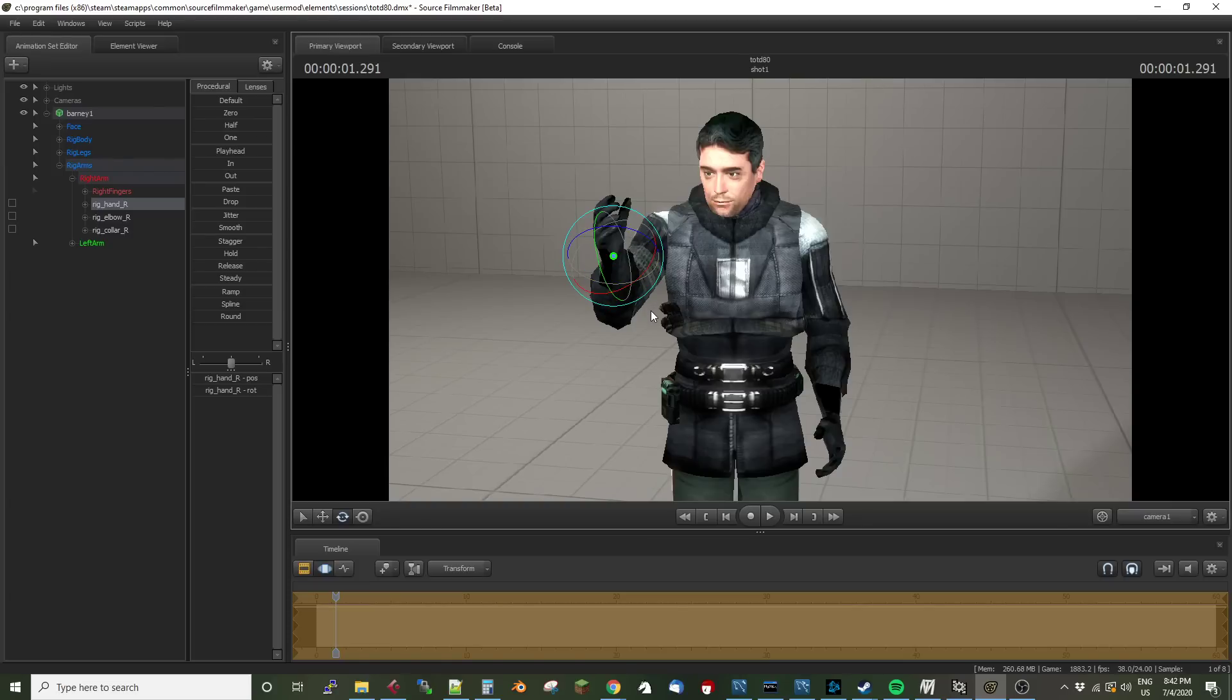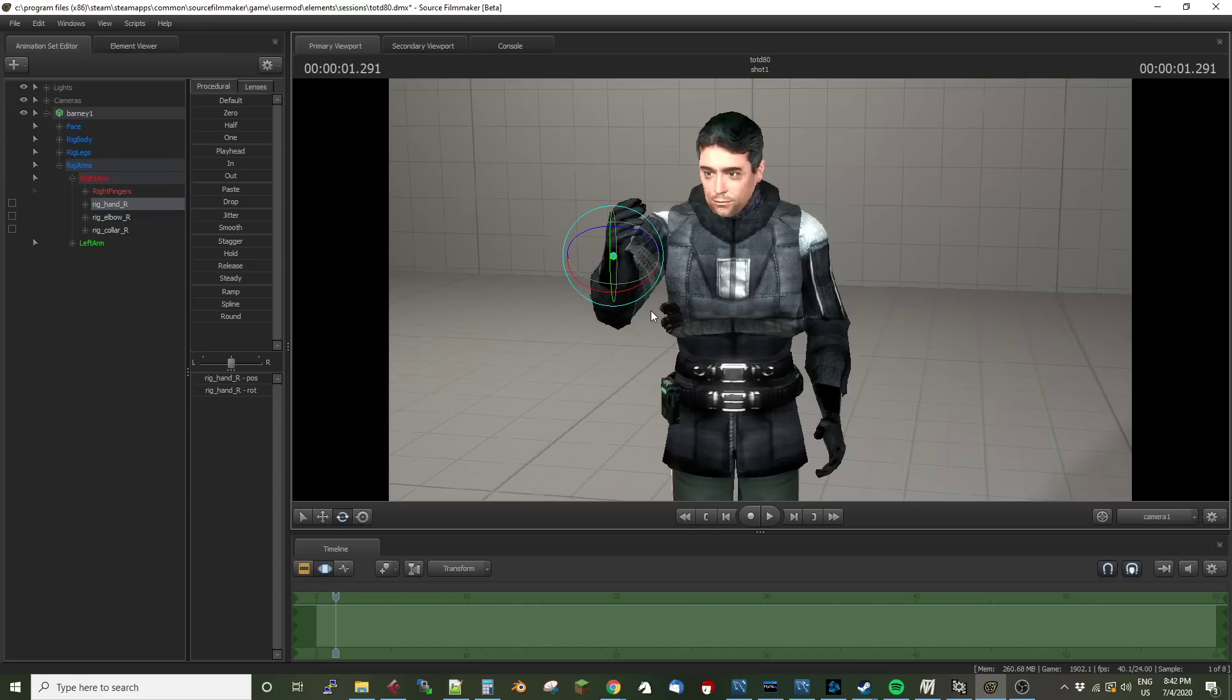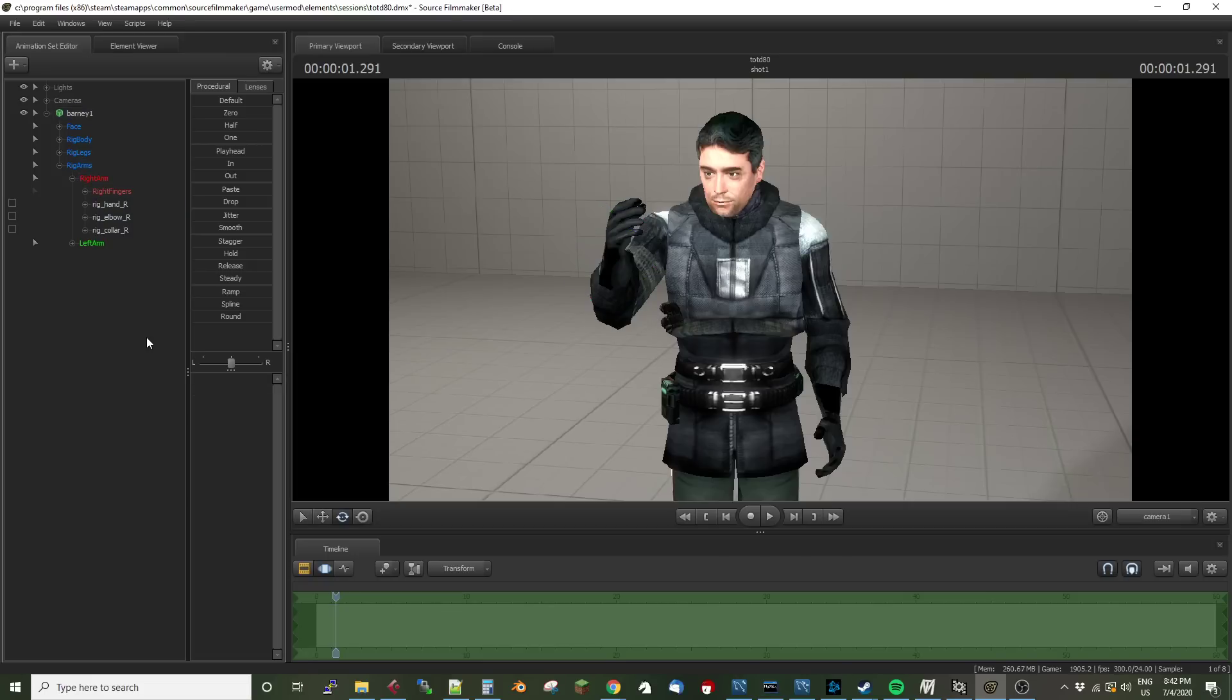That's pretty simple stuff. You spawn a model, you parent the rig by dragging and dropping it on the model, and then the model's movements are locked to the parent model. That's Source Filmmaker 101, it's in the tutorials. However, there is a little bit of a wrinkle to this.